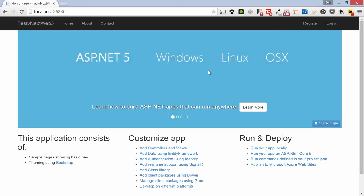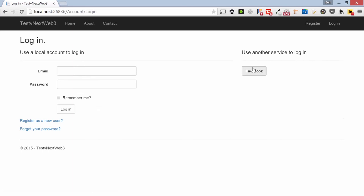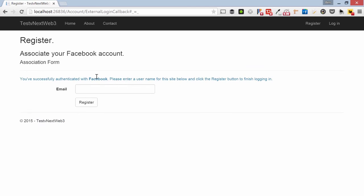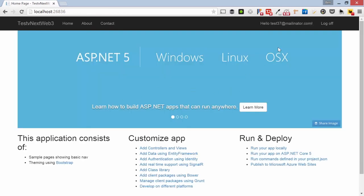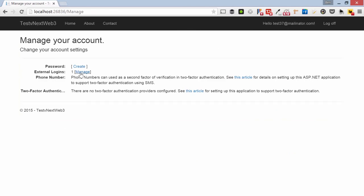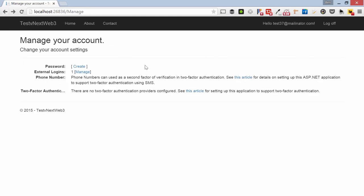Let's sign in with Facebook. It's previously authenticated so it goes straight through. I'll register with test37@mailinator.com. Now if you look at test37's manage page, Facebook is shown as a registered login. Since there's no password and no other logins, I can't delete the Facebook one — it's the primary authentication method for this account.